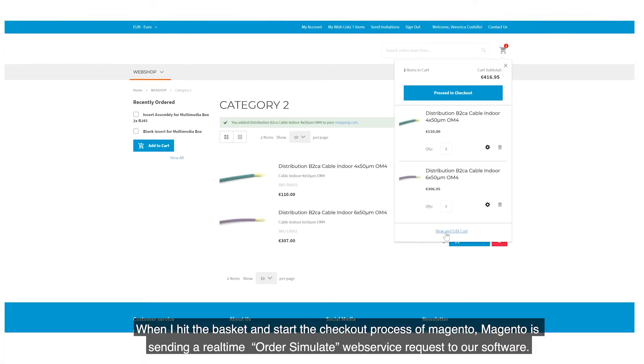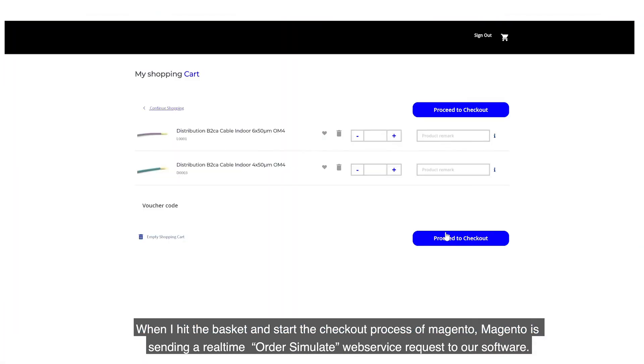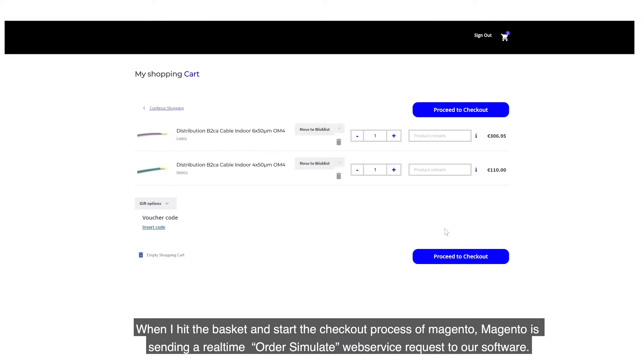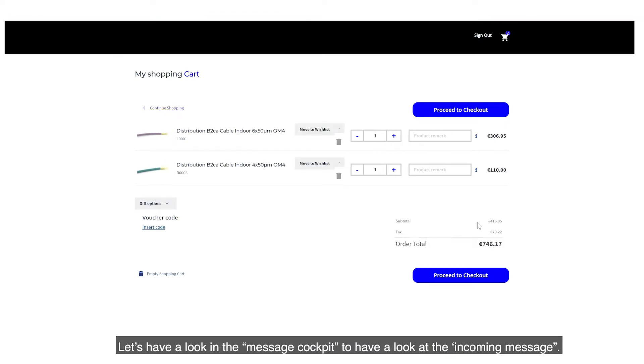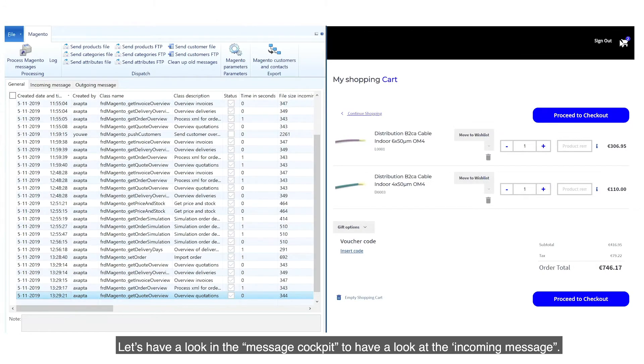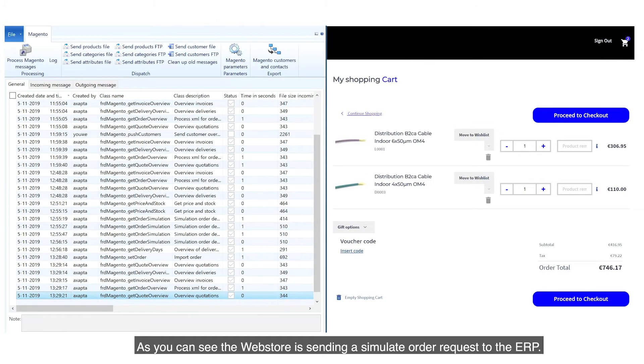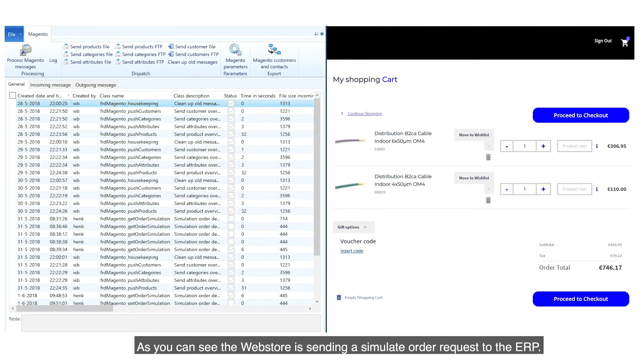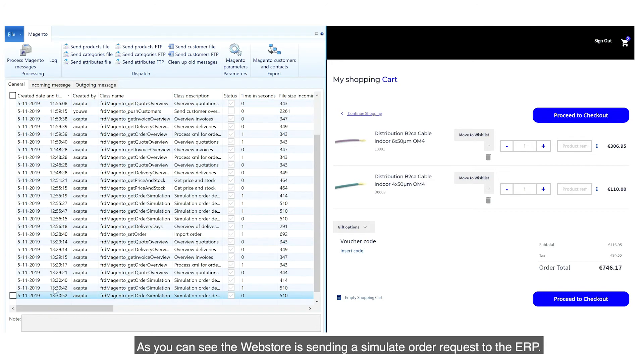When I hit the basket and start the checkout process of Magento, Magento sends a real-time Order Simulate web service request to our software. Let's have a look in the message cockpit to have a look at the incoming message. As you can see, the web store sends a simulated Order Request to the ERP.